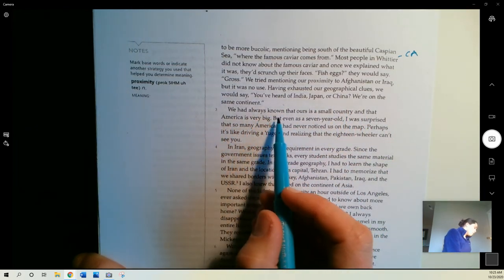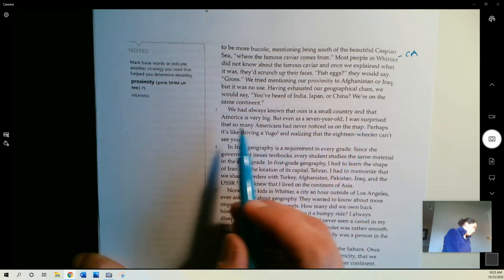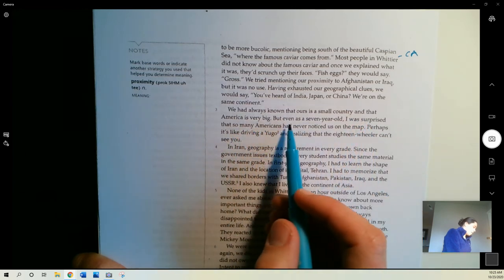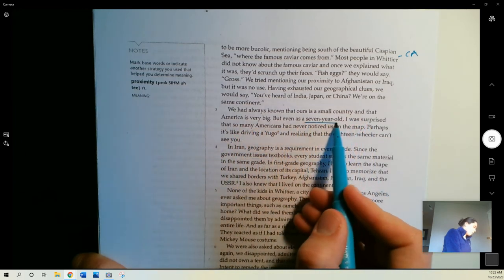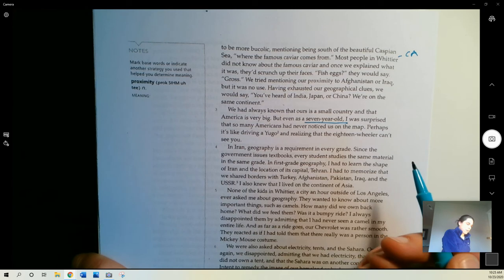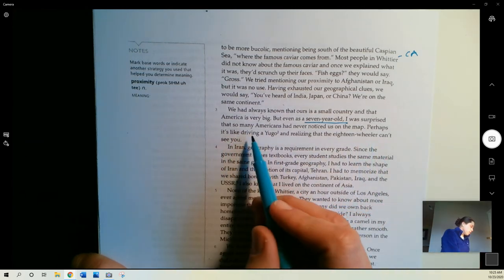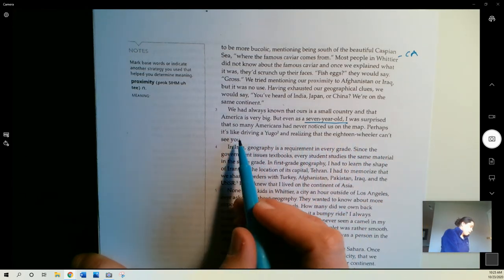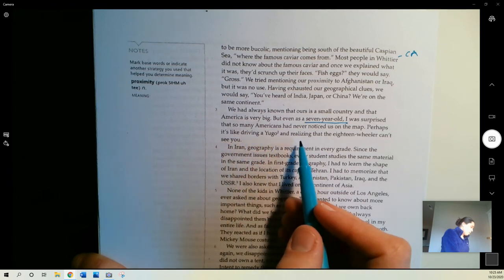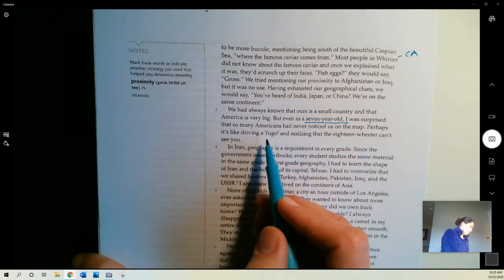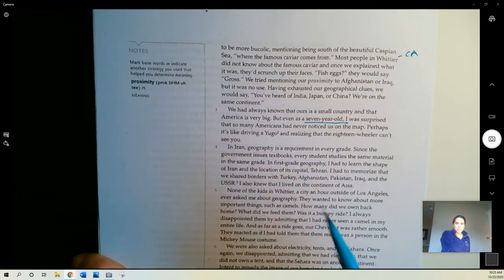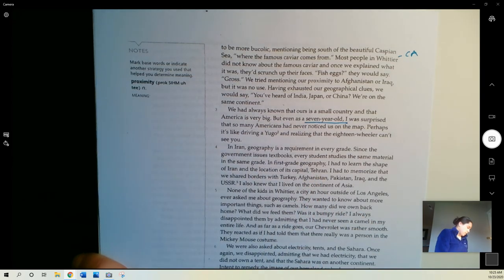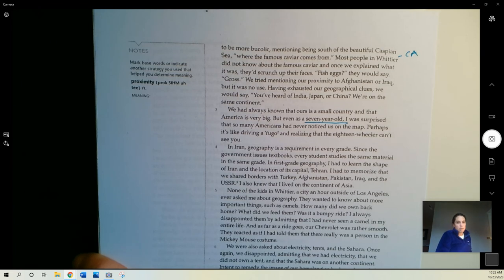They'd always known that our country is a small country and that America is very big, but even as a seven-year-old, details about our narrator here, I was surprised that so many Americans had never noticed us on the map. Perhaps it's like driving a Yugo and realizing that the 18 Wheeler can't see you. That's a Yugo, a small car that was manufactured in Yugoslavia a few decades ago.